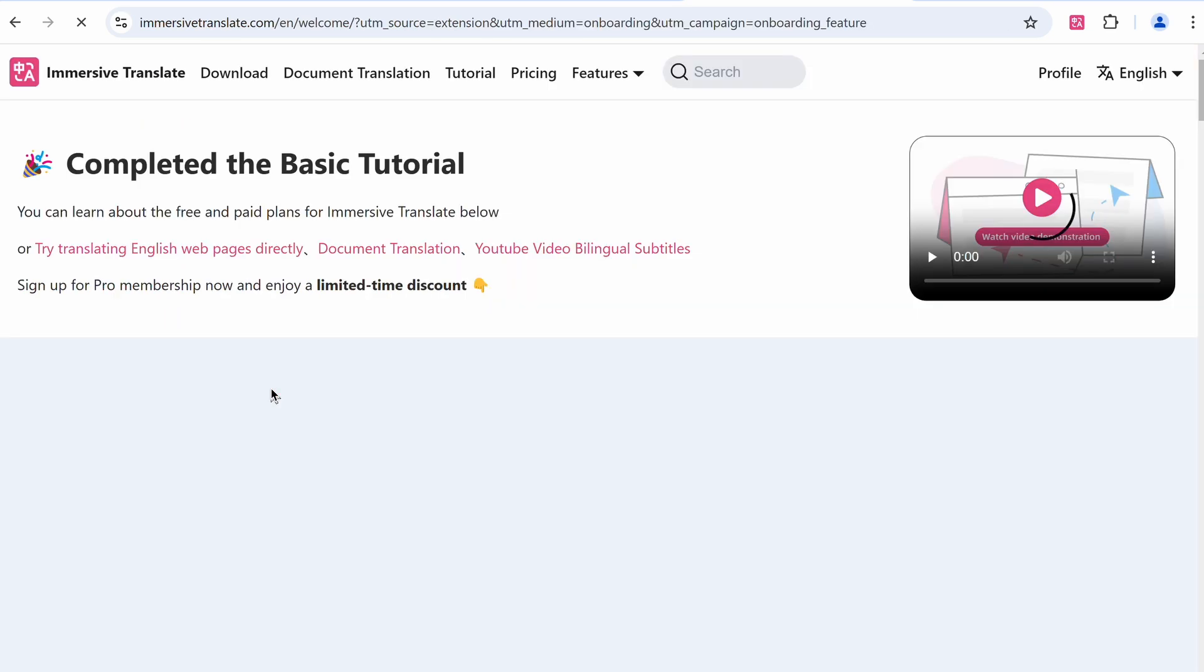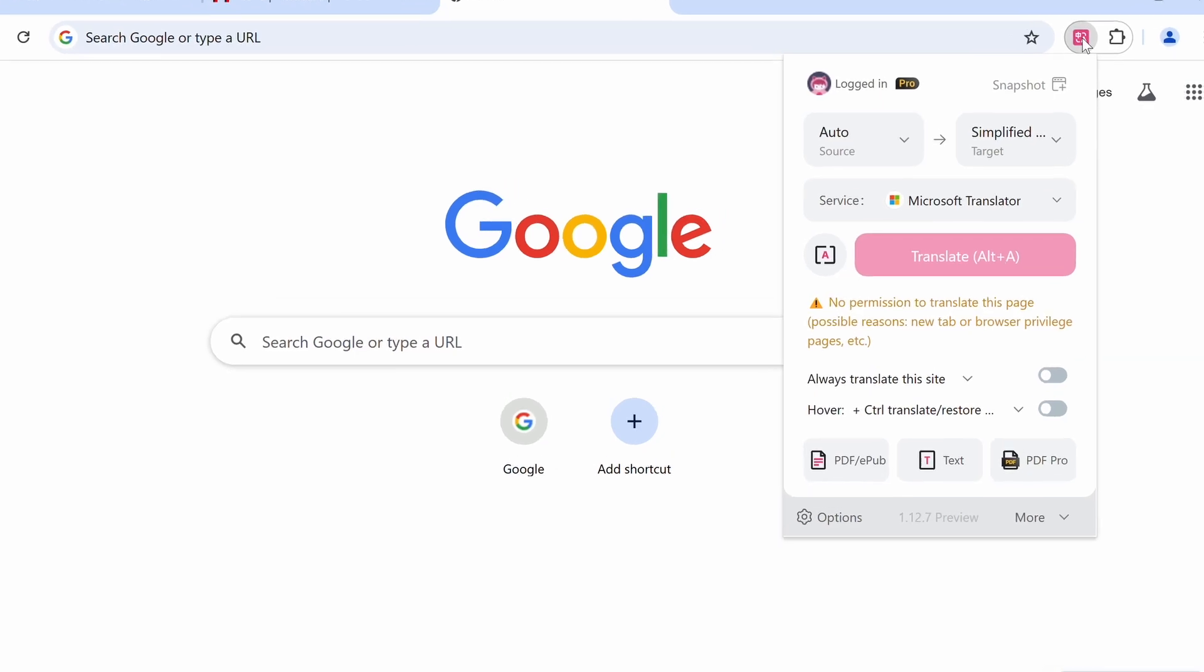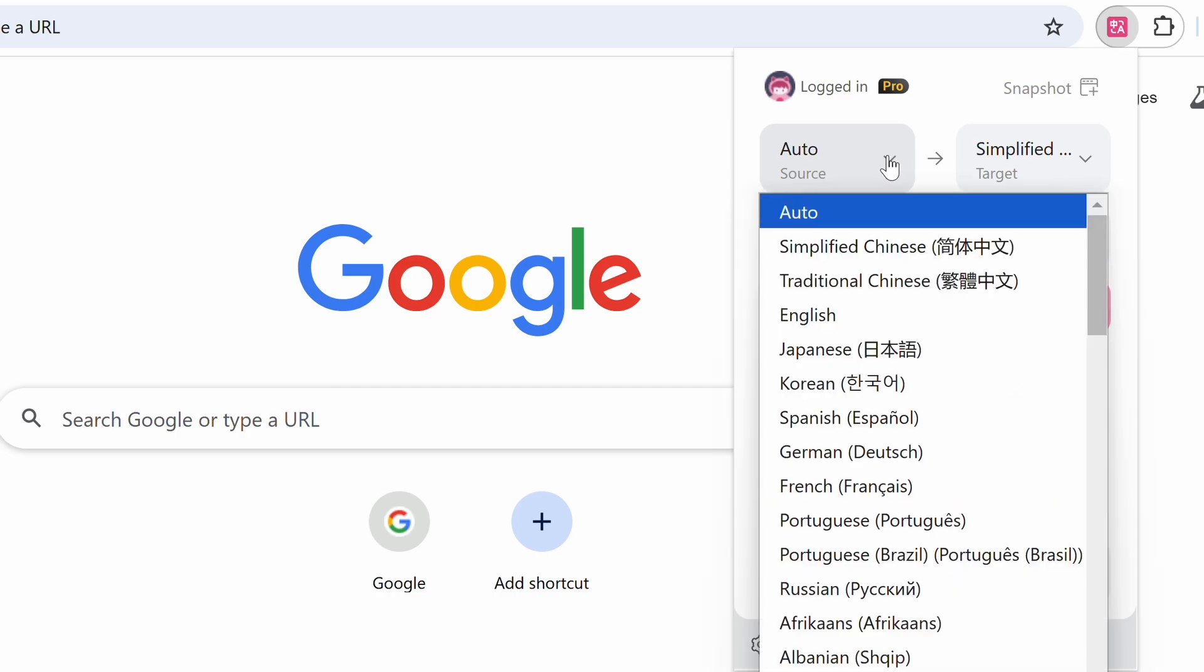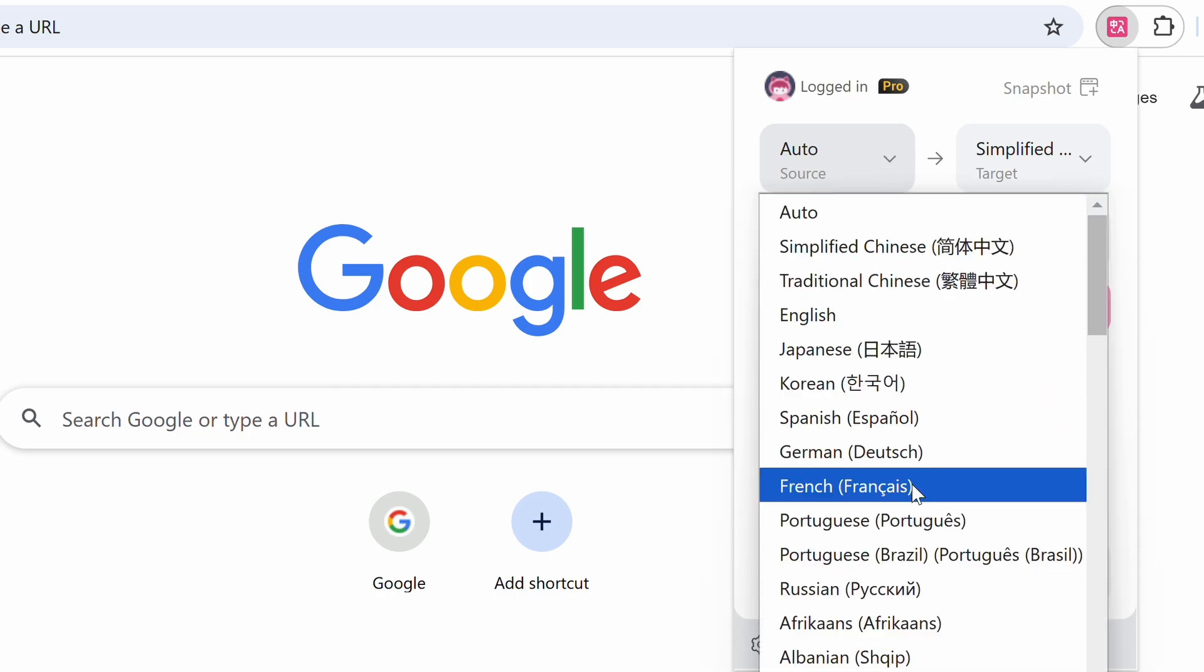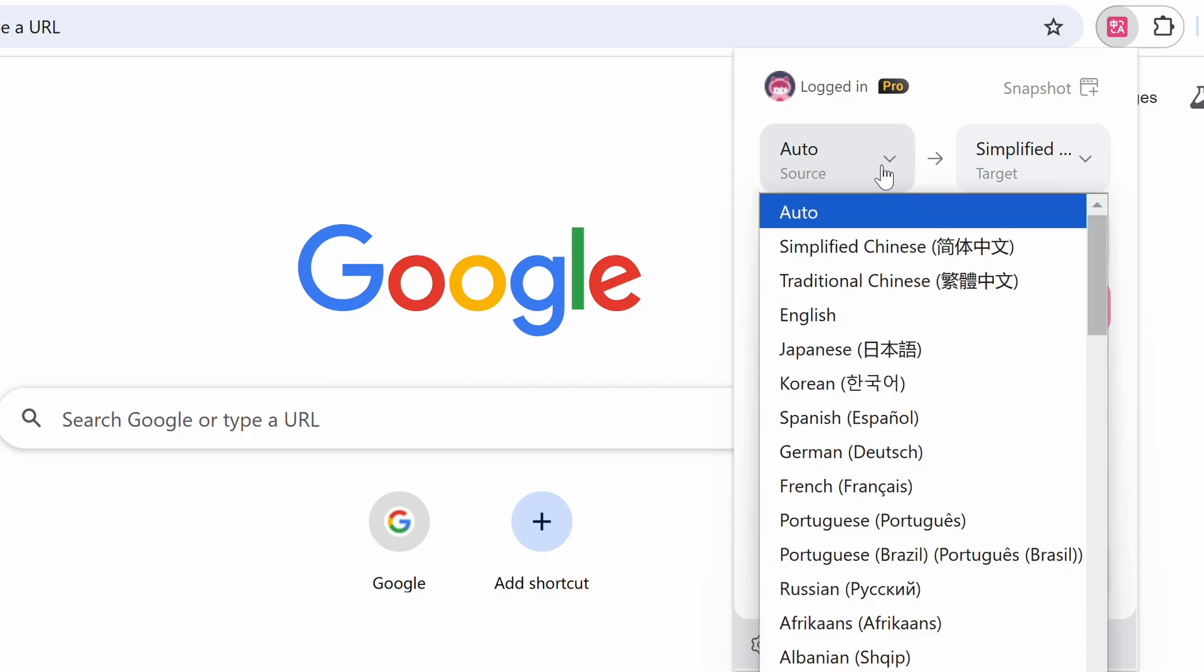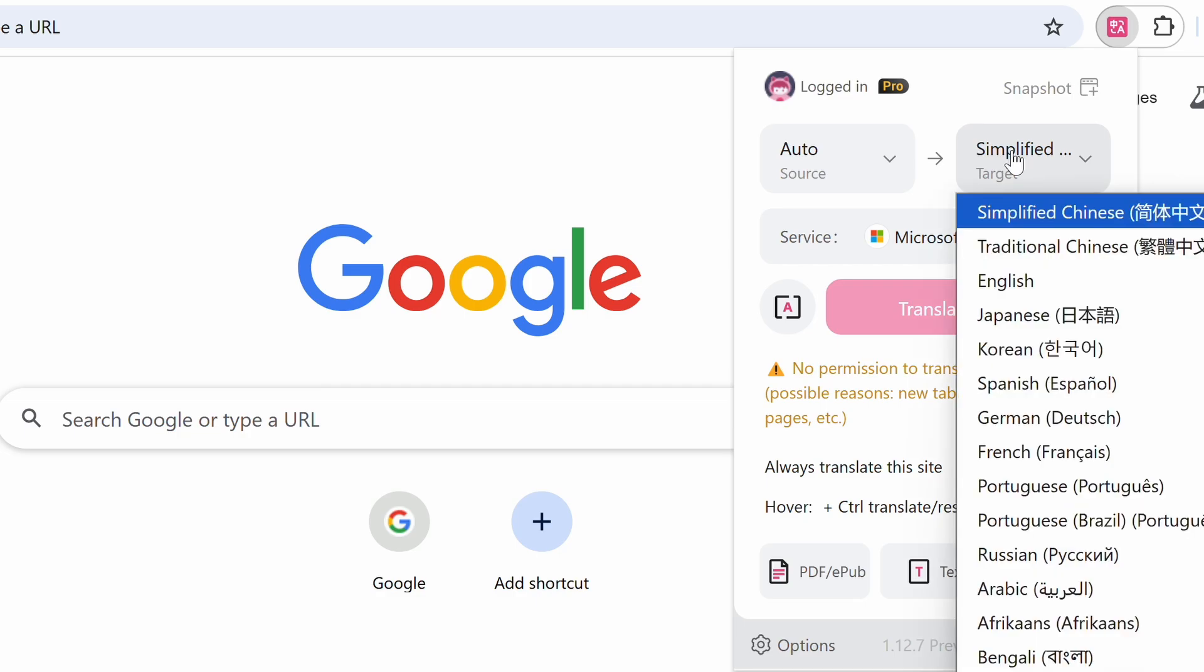Now let me show you what all you can do with the extension. Once you open the extension you'll see this interface. Here you can select the source language of what you want to translate it from, or you can also keep it in auto and it will auto-detect the language on the page.